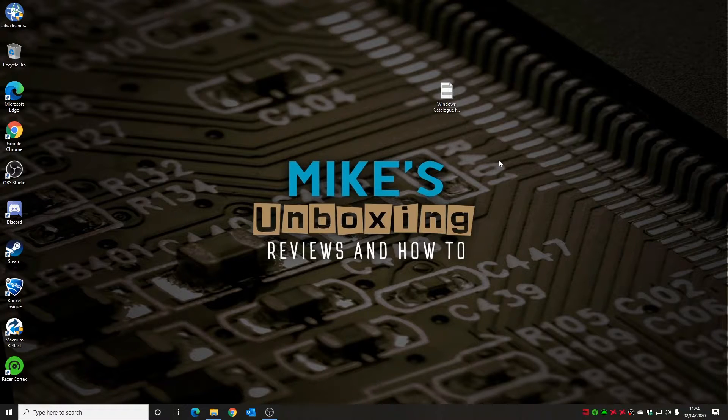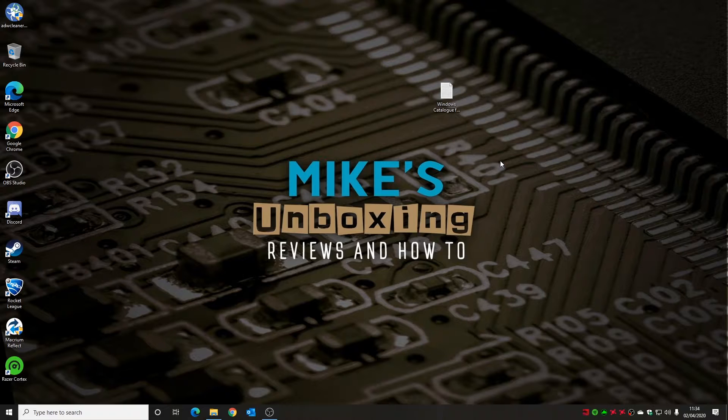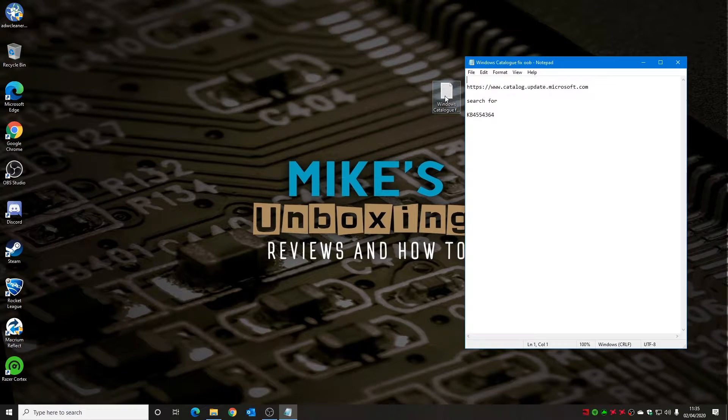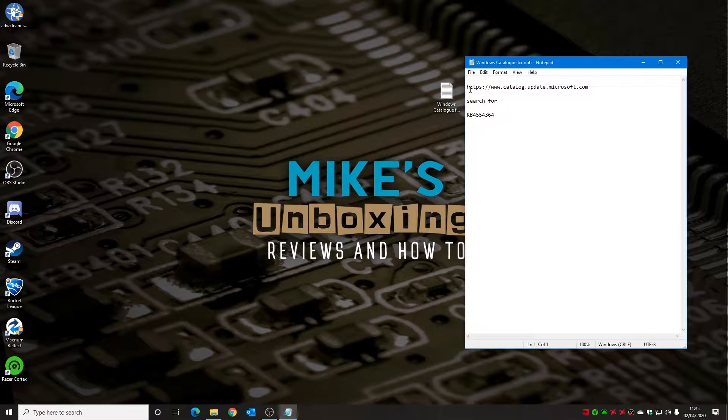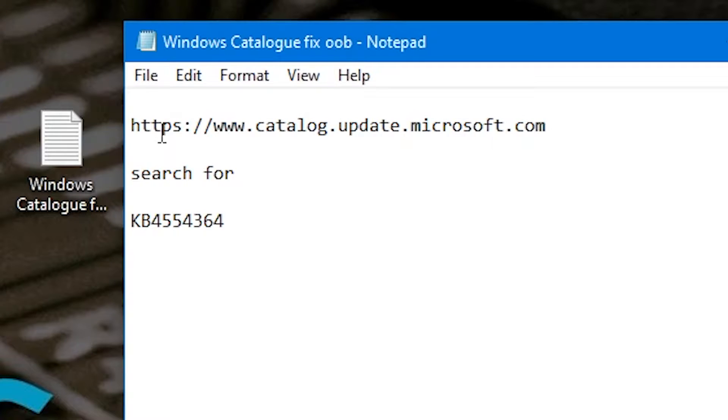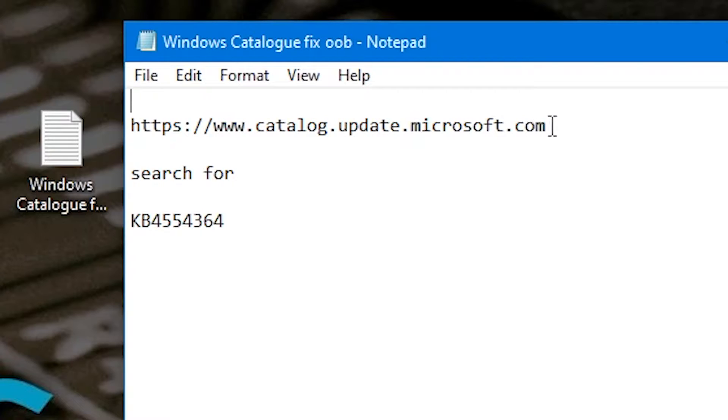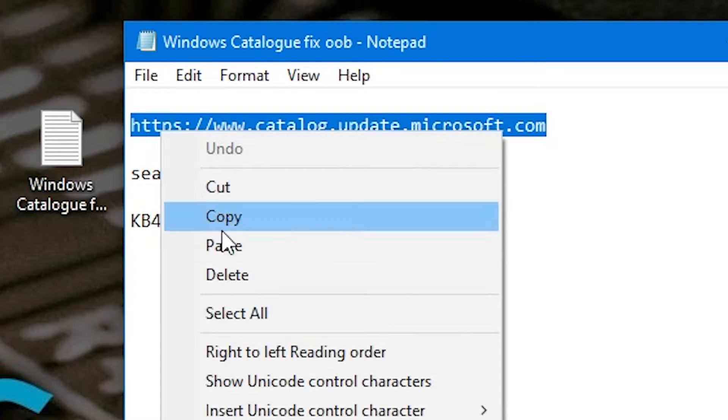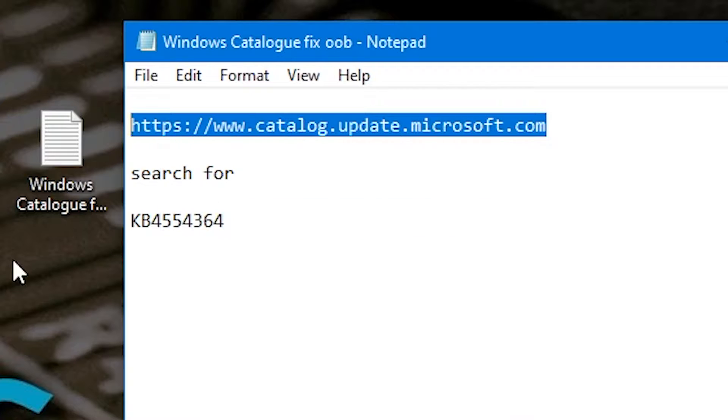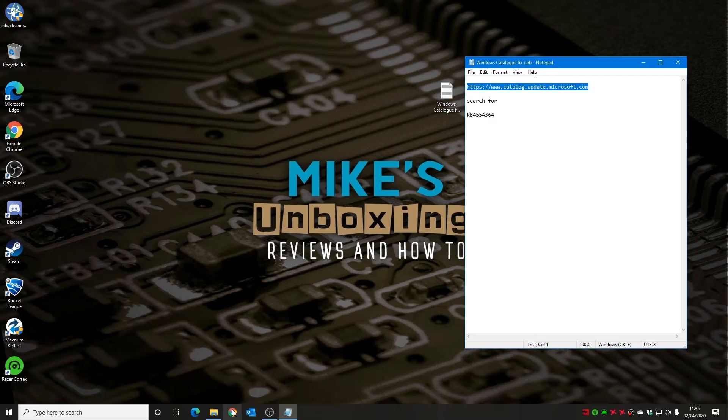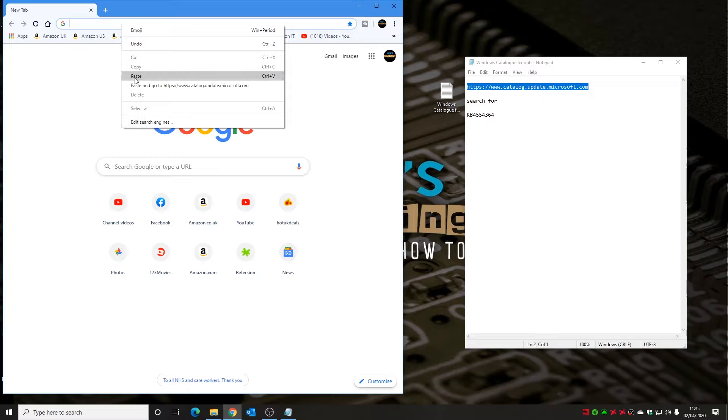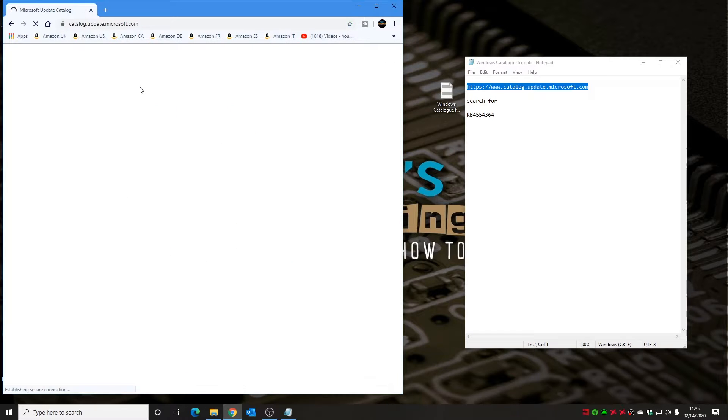I've put the information into a notepad document, which I'll put the details in the video description so you can check it out down there. Essentially, what you want to do is go to https://www.catalog.update.windows.com. You can copy and paste that from the description in the video. All you need to do is open up a browser. We're going to open up Chrome and we can paste and go to that website.